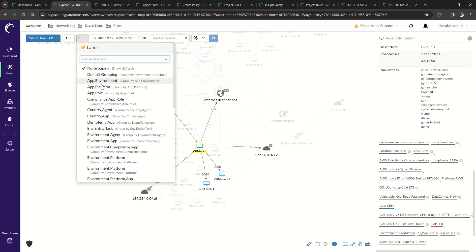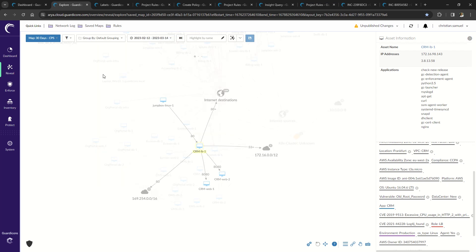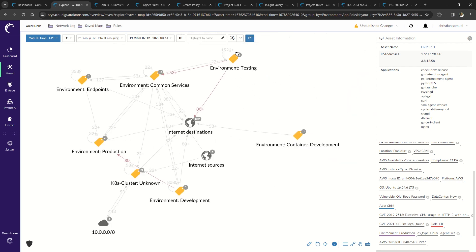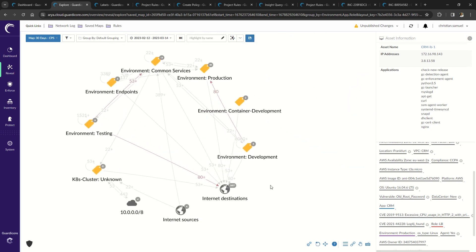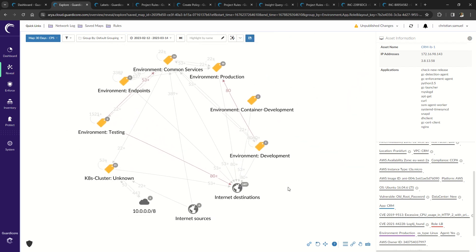So after the labels are applied, this is the same number of systems and the same number of flows, but it's now organized in a way that's in line with your environment.